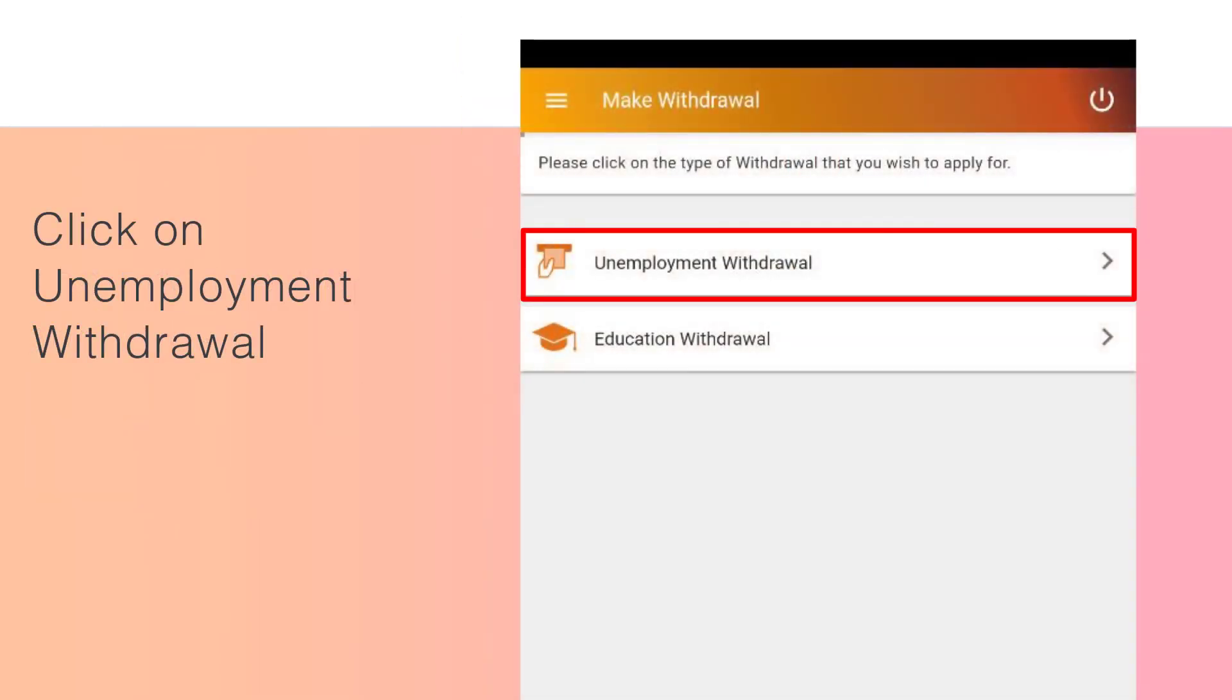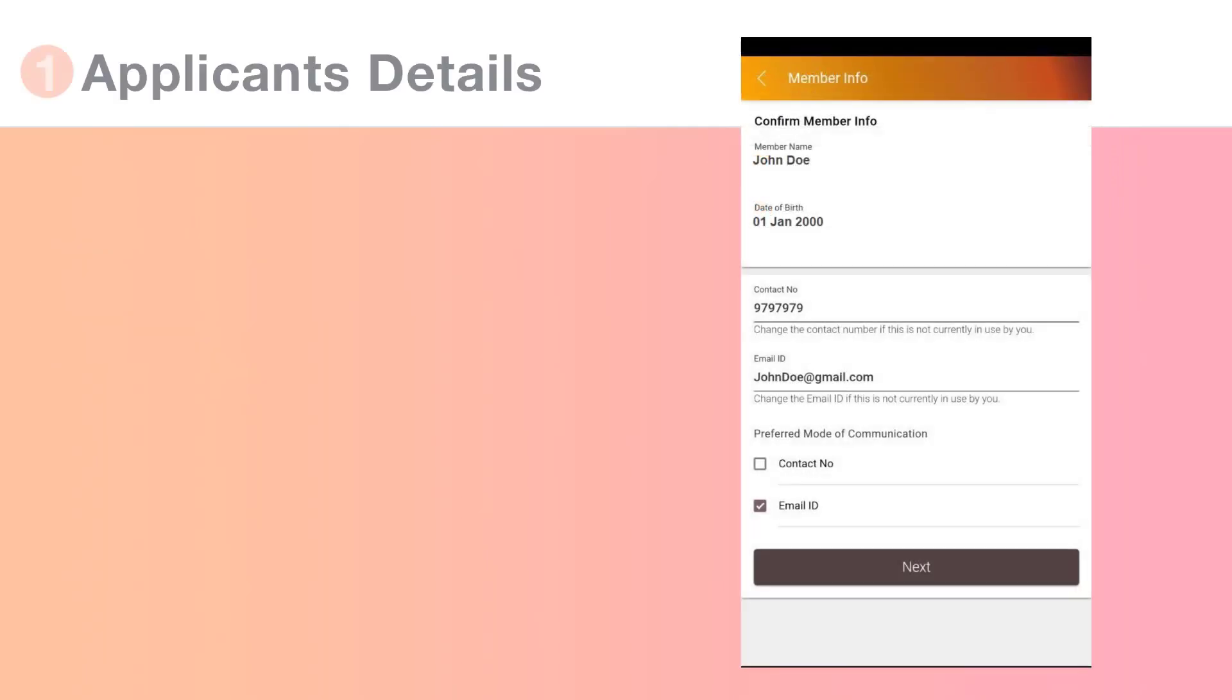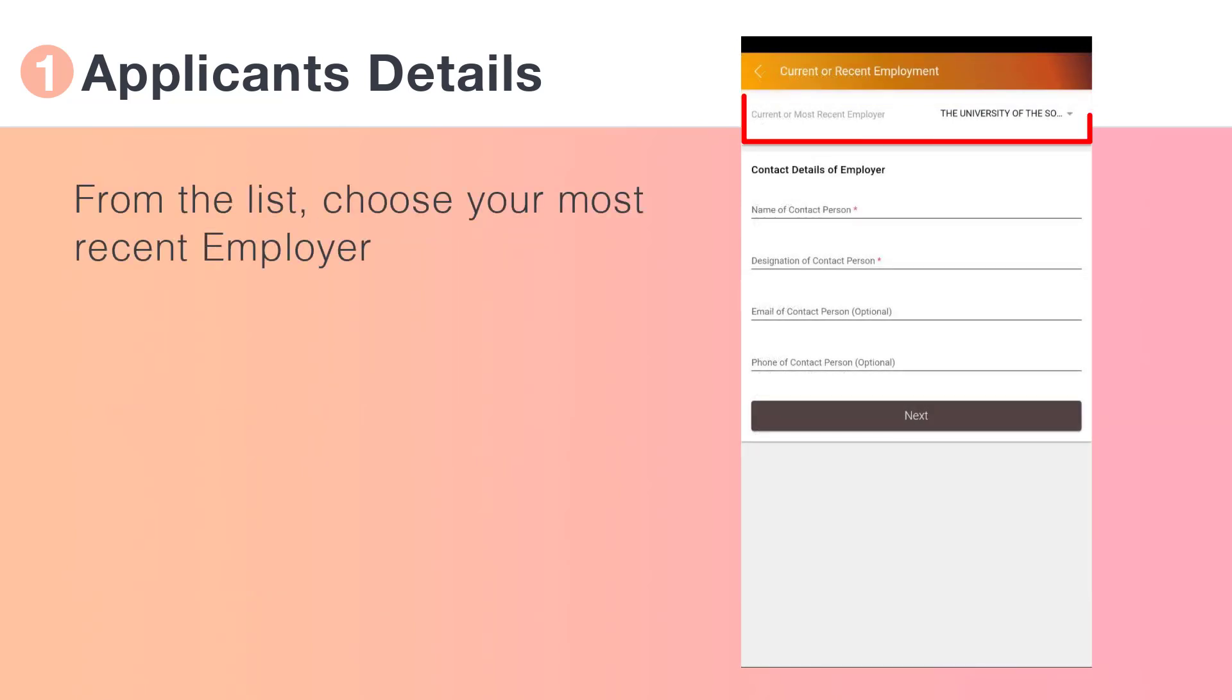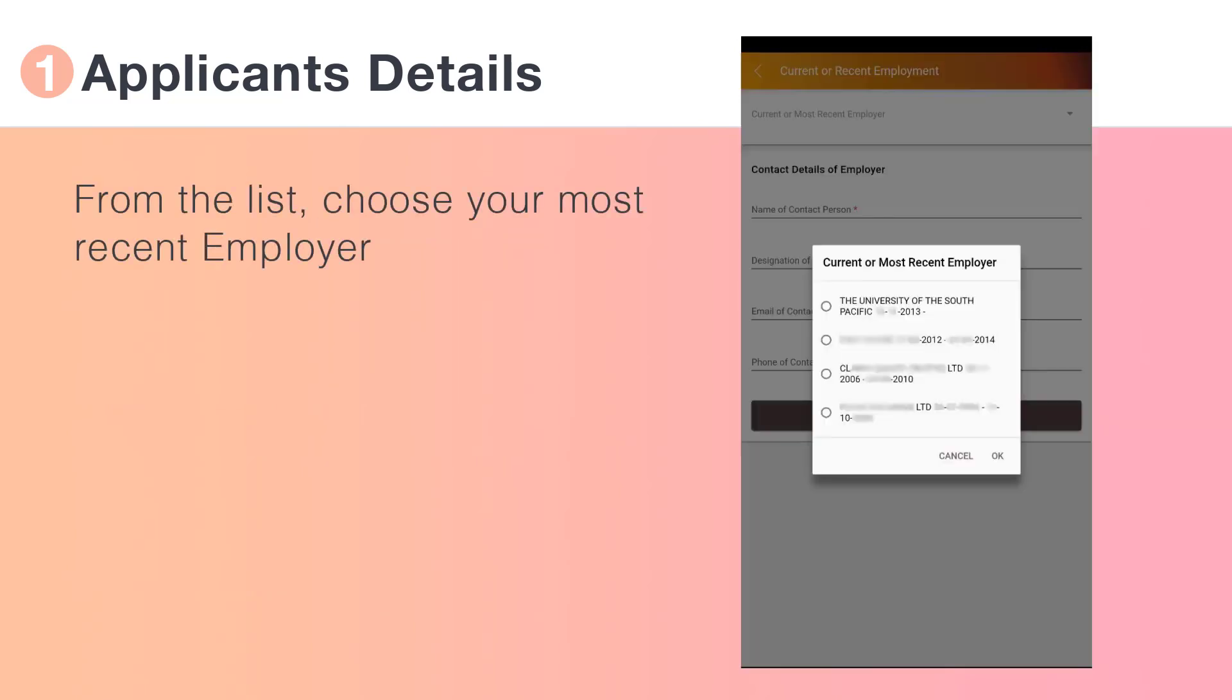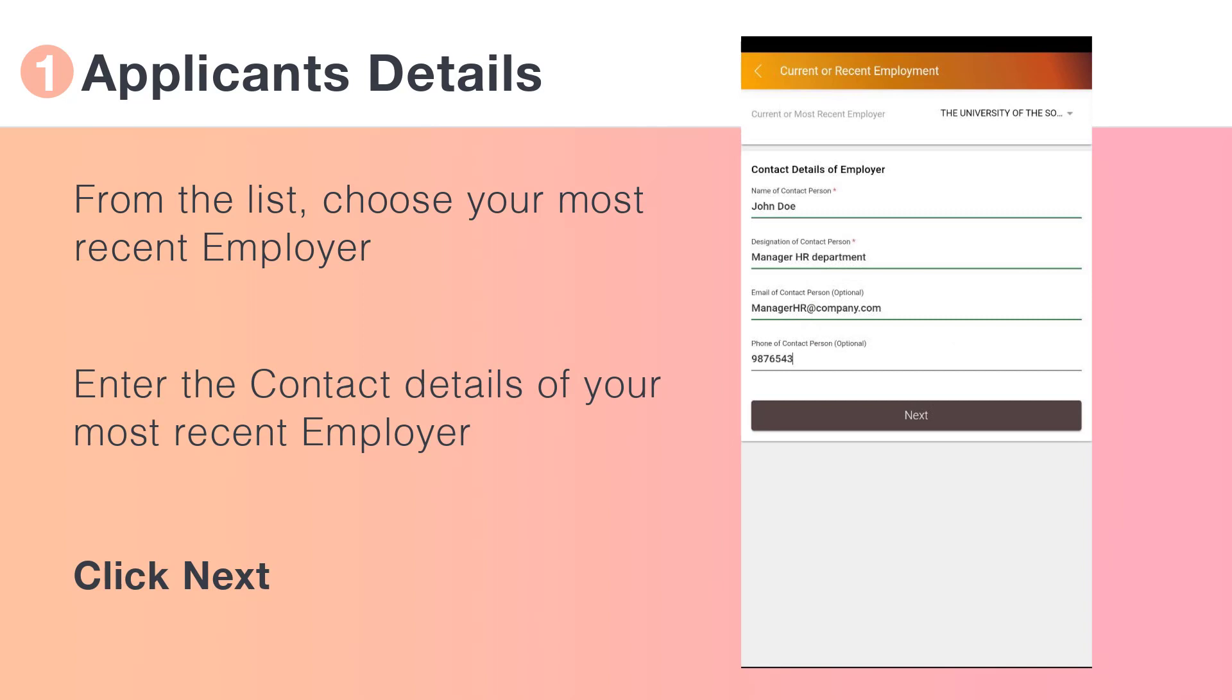Click Unemployment Withdrawal and enter your contact details, as well as your preferred mode of communication. From the drop-down list, choose your most recent employer and enter their contact details.